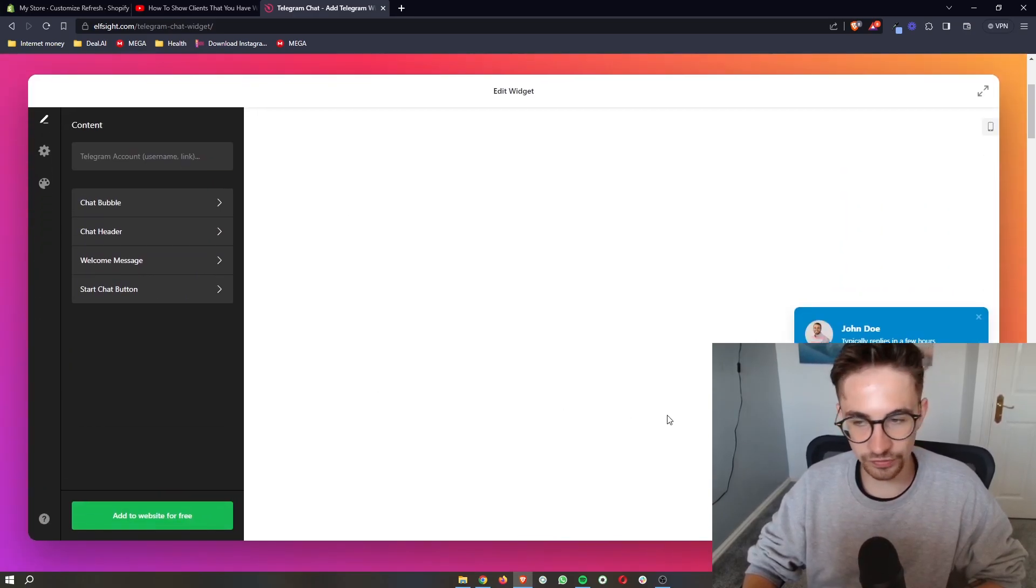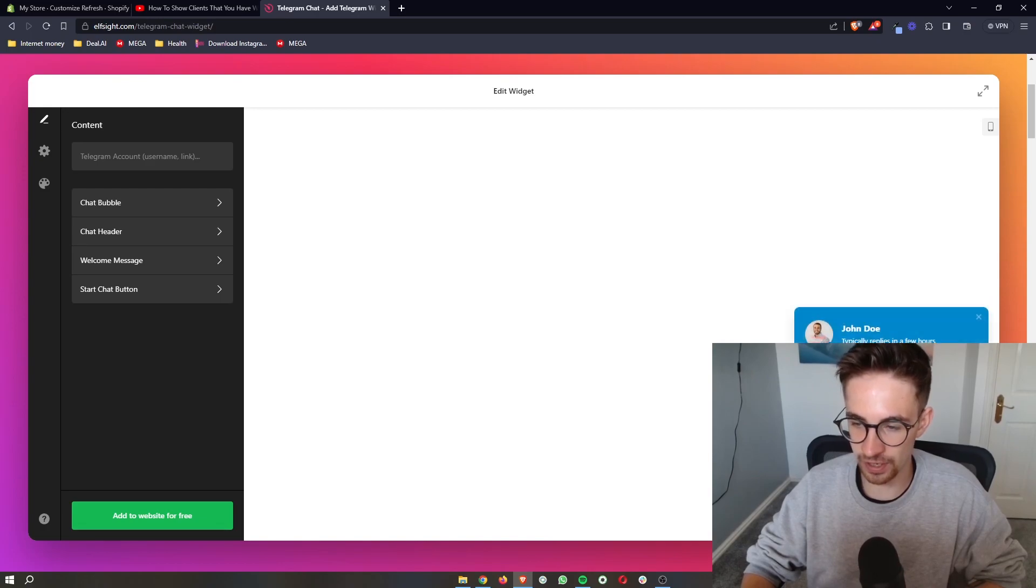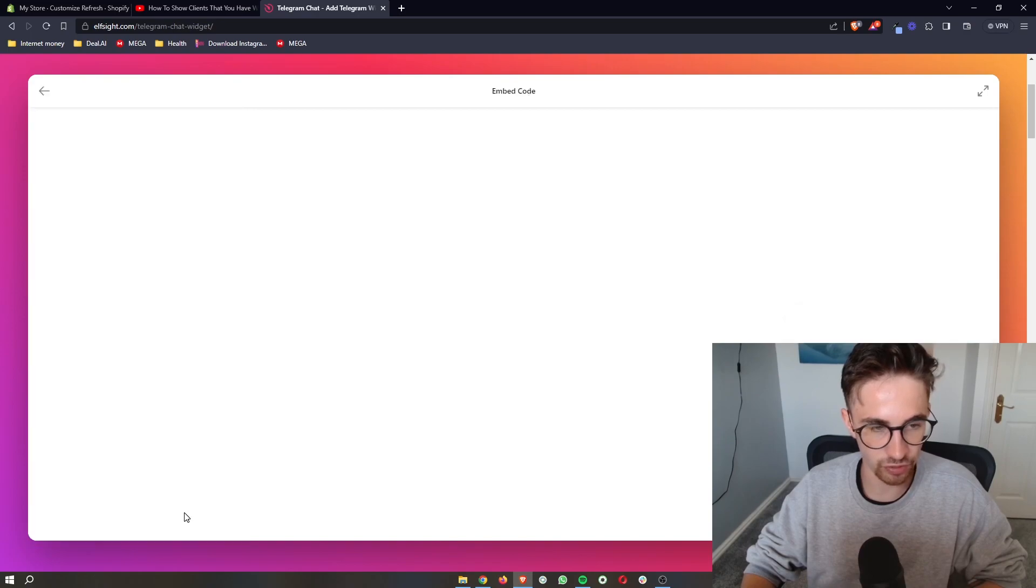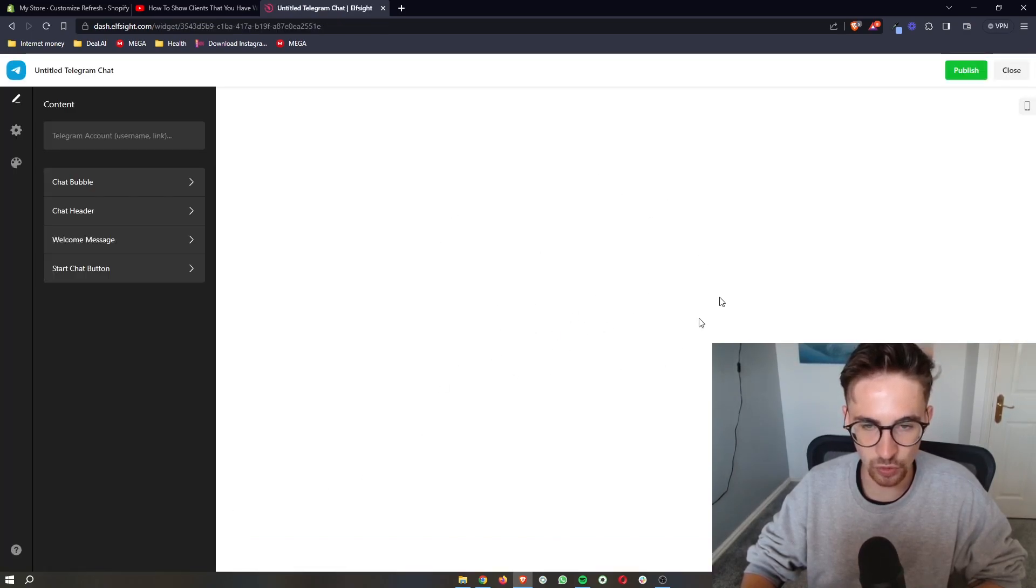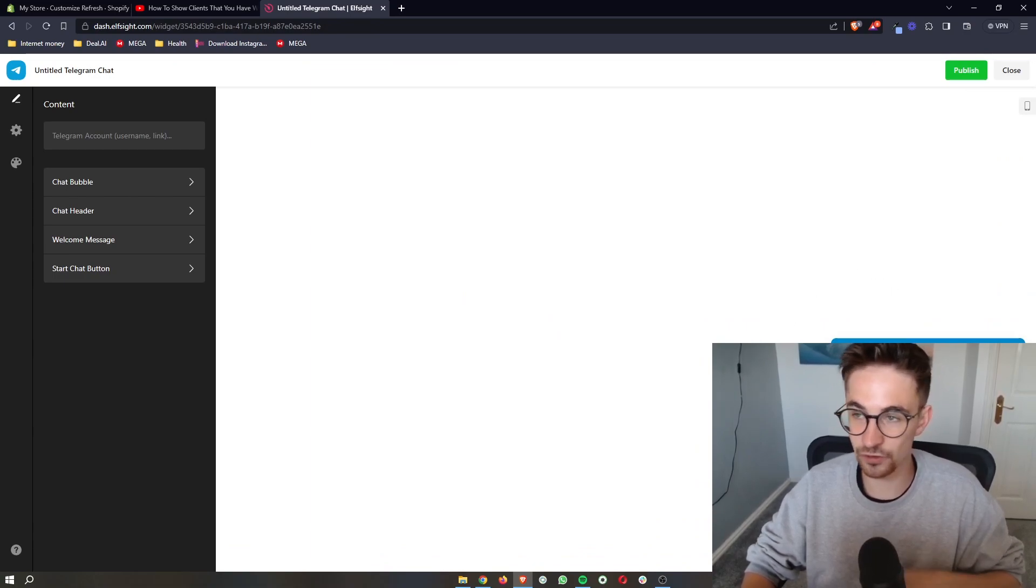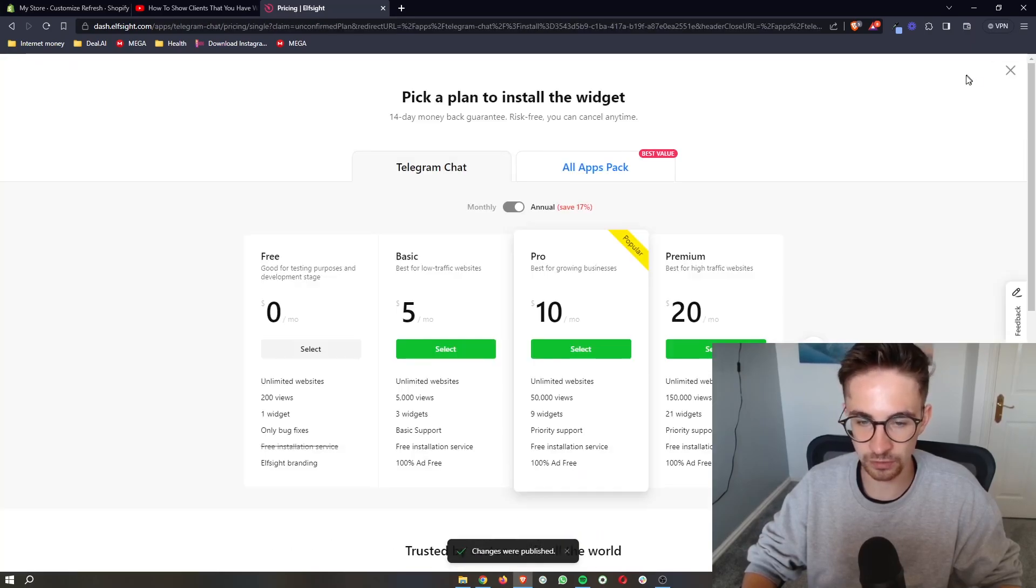Now, once this is customized and you're happy with how this looks, all you then need to do is click on add to website for free right here. It's then going to save the widget and give you a preview of how this will look. Once again, if you're happy with how this looks, all we then need to do is click on publish up here.